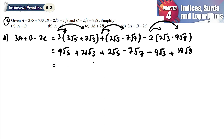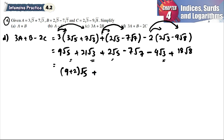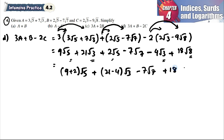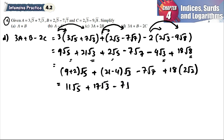We combine the same radicals: √3 and √3 can be combined, and √5 and √5 can also be combined. So 9 plus 2 gives 11√5, and 21 minus 4 gives 17√3. We still have negative 7√7. Using √8 equals 2√2, 18√8 equals 18 times 2√2 equals 36√2. Final answer: 11√5 plus 17√3 minus 7√7 plus 36√2.